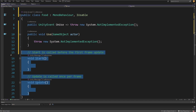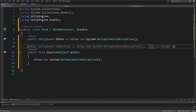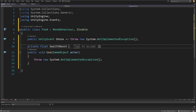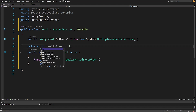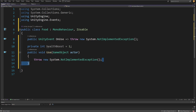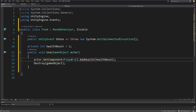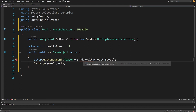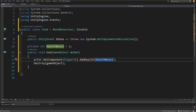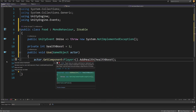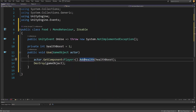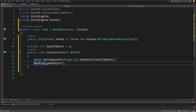Delete the Update and Start methods. Above Use, create a private int healthBoost and set it to 1. Inside the Use method, write actor.GetComponent<Player>() — if this is a player, call AddHealth passing the healthBoost. Right-click, quick actions, generate that method. Then destroy this gameObject. That's how we use our food item.